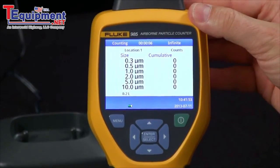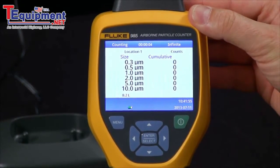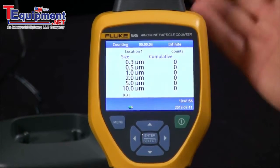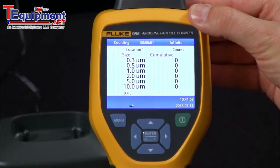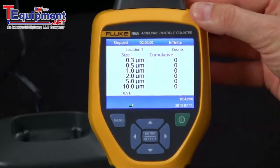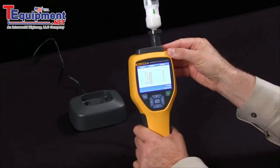I've set this for a 10-second sample size. You can set your sample to be based on time or the volume of air that is passing through the adapter.